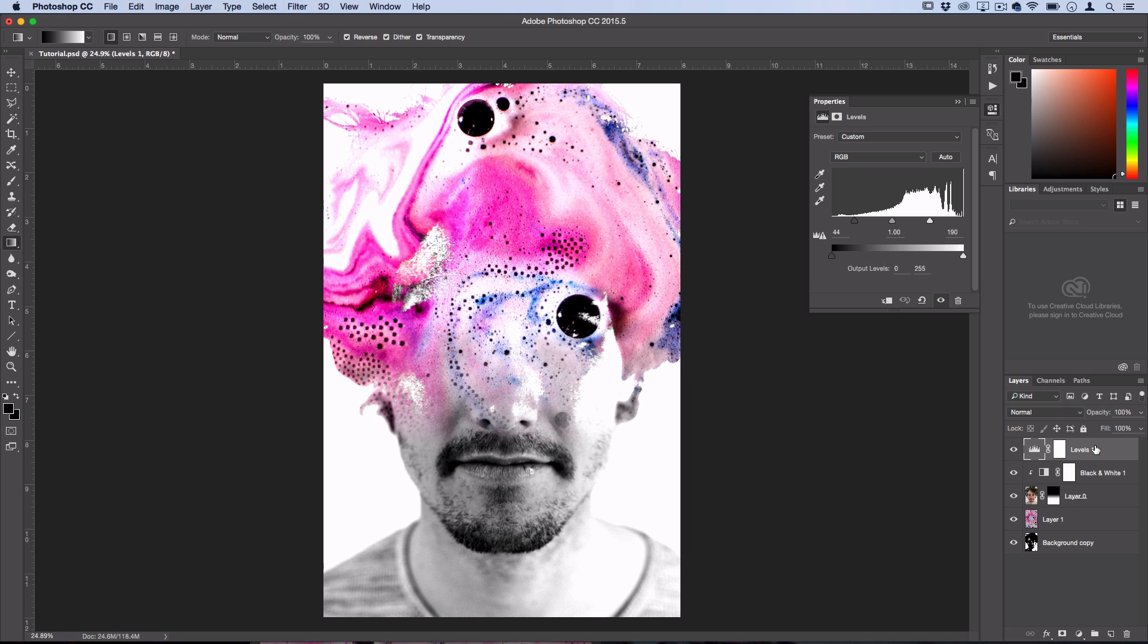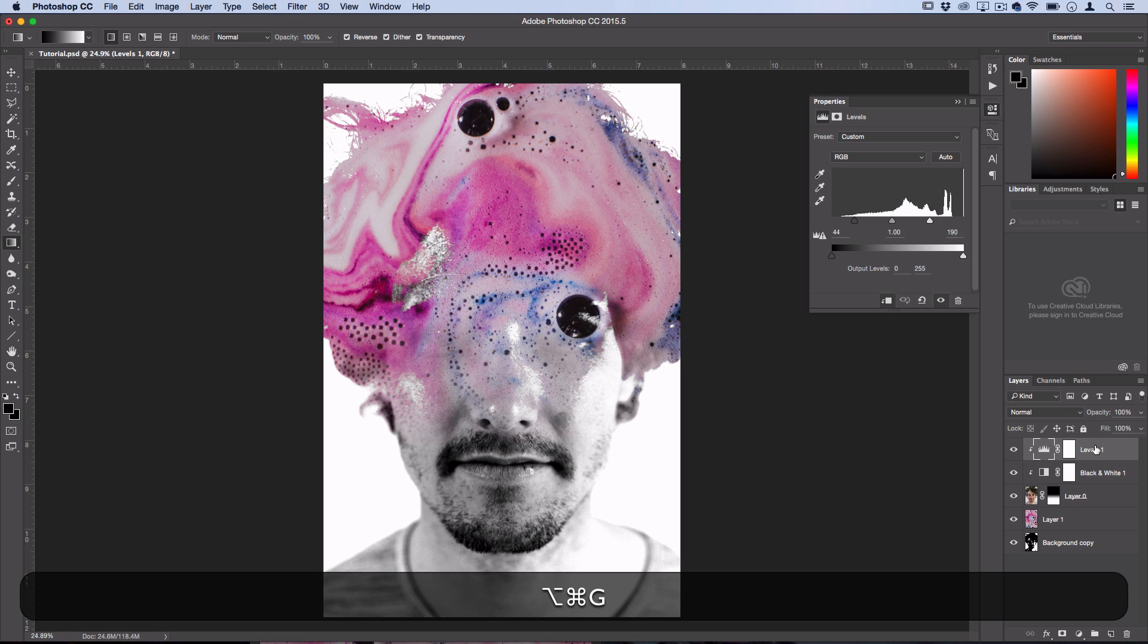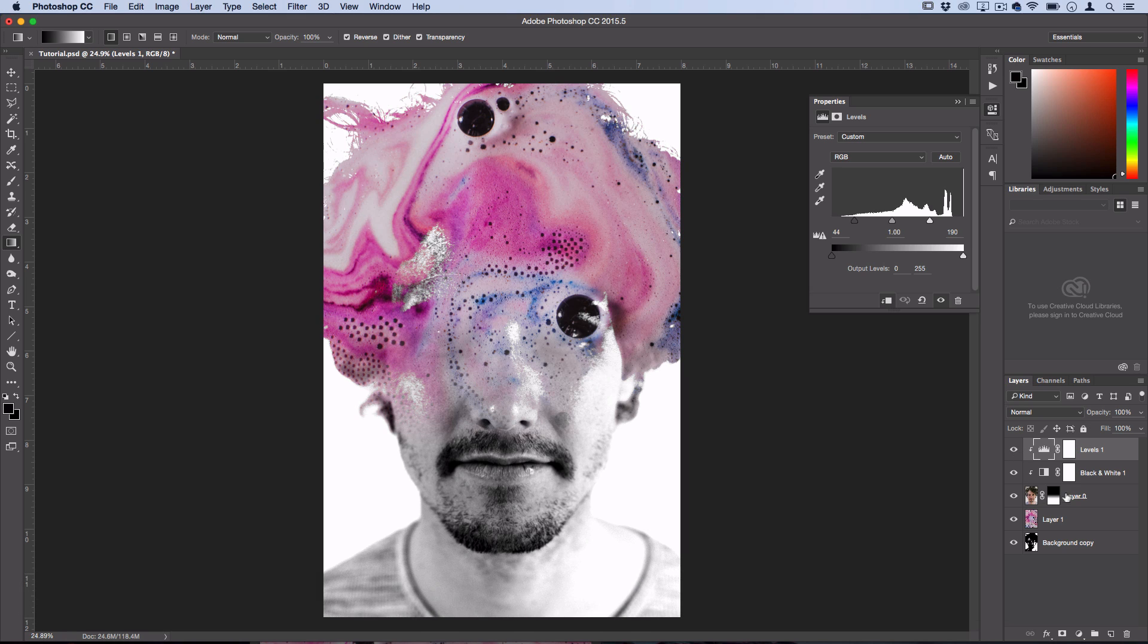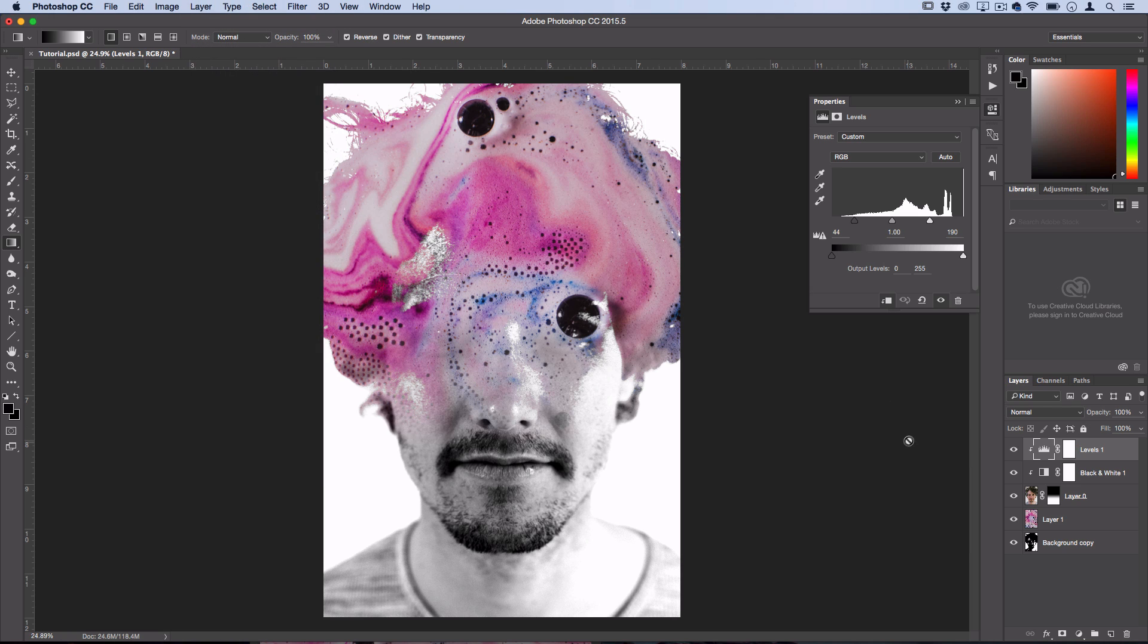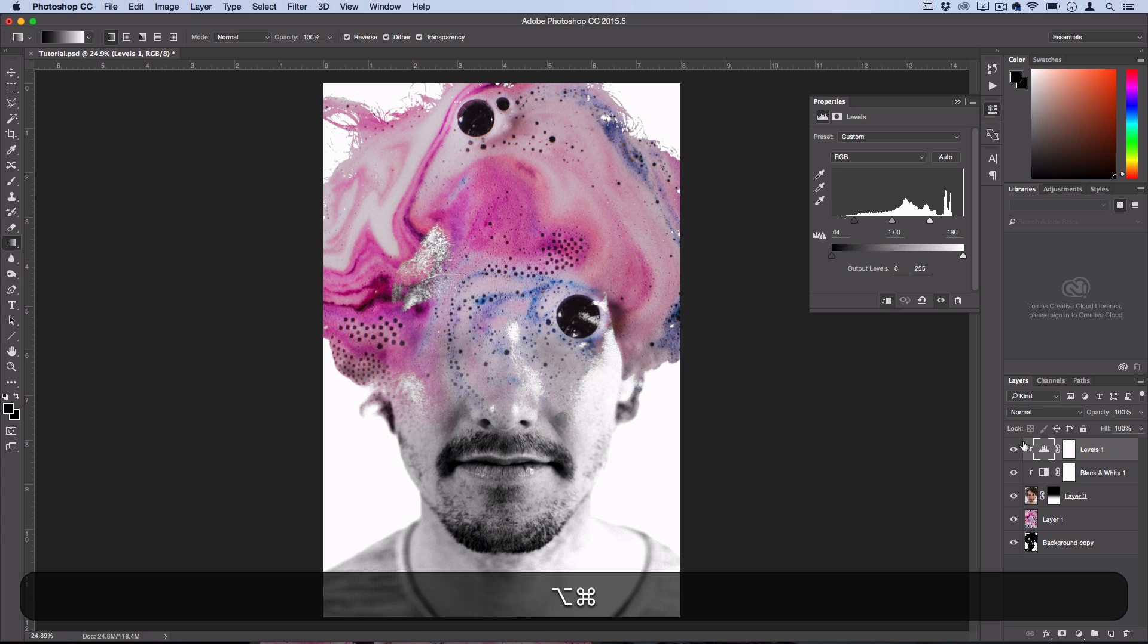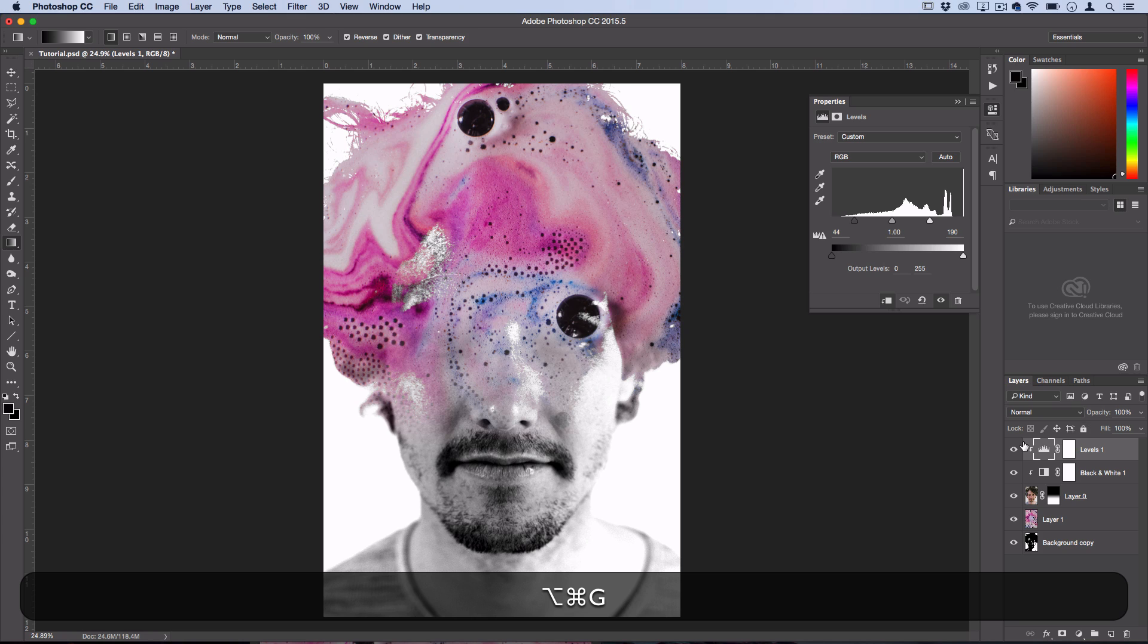So in that case you could also create the clipping mask again so that it still only clips to the portrait by going to Layer, Create Clipping Mask, or using a shortcut which I will actually do in this case because I think it becomes too bright without doing that.